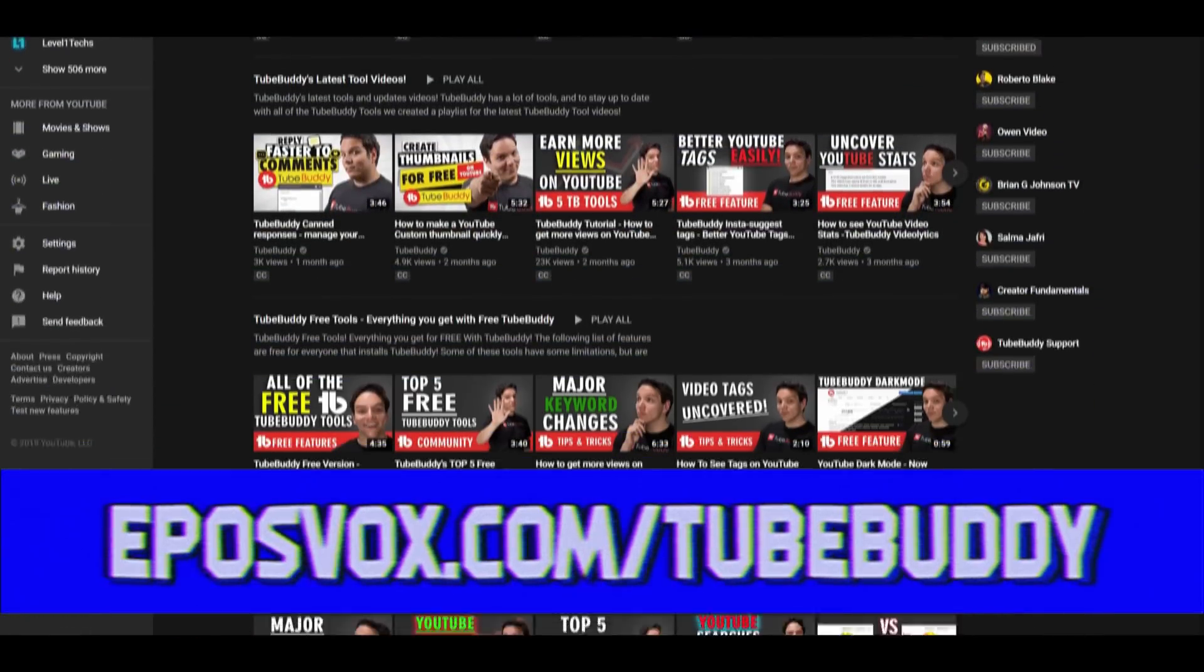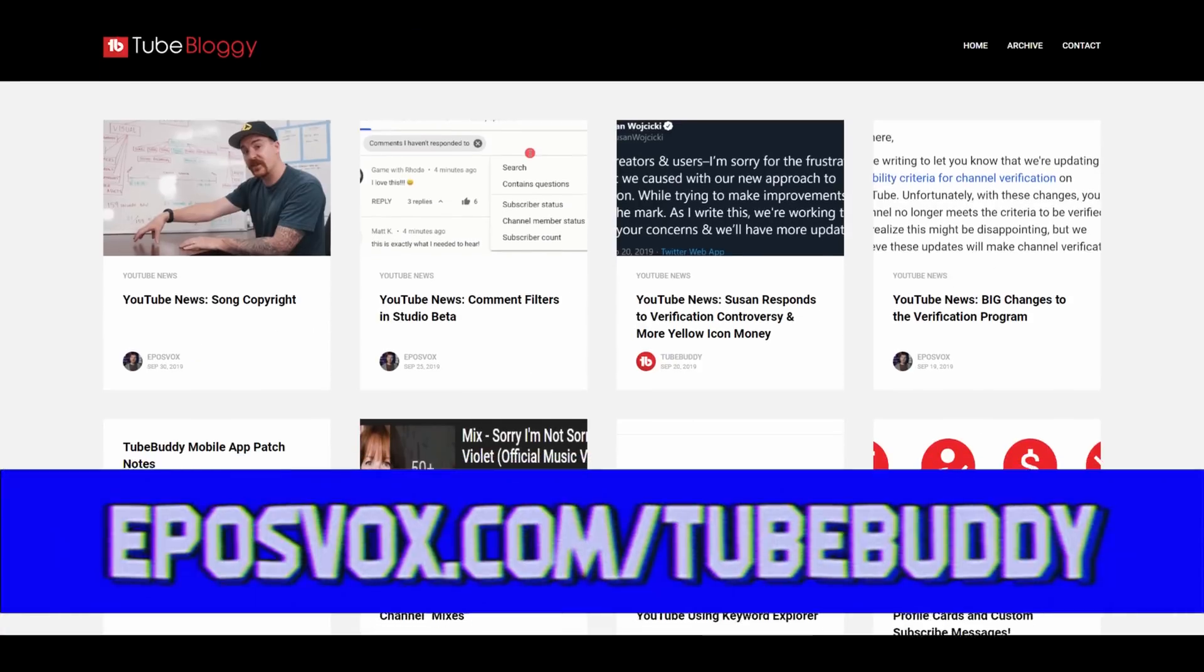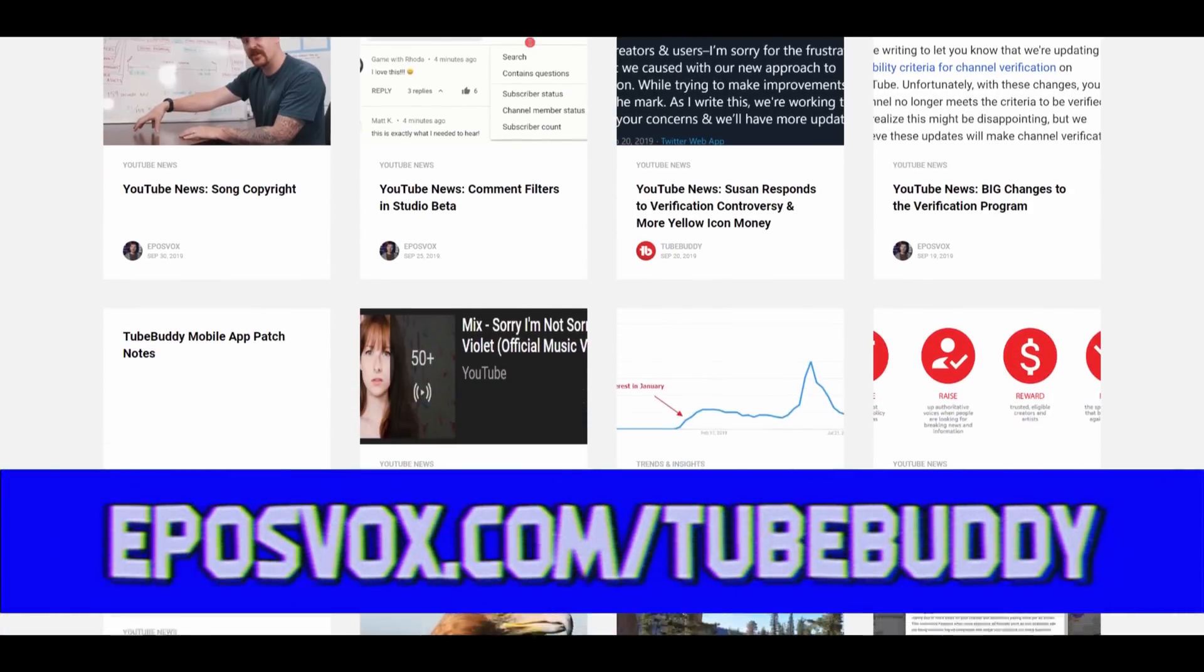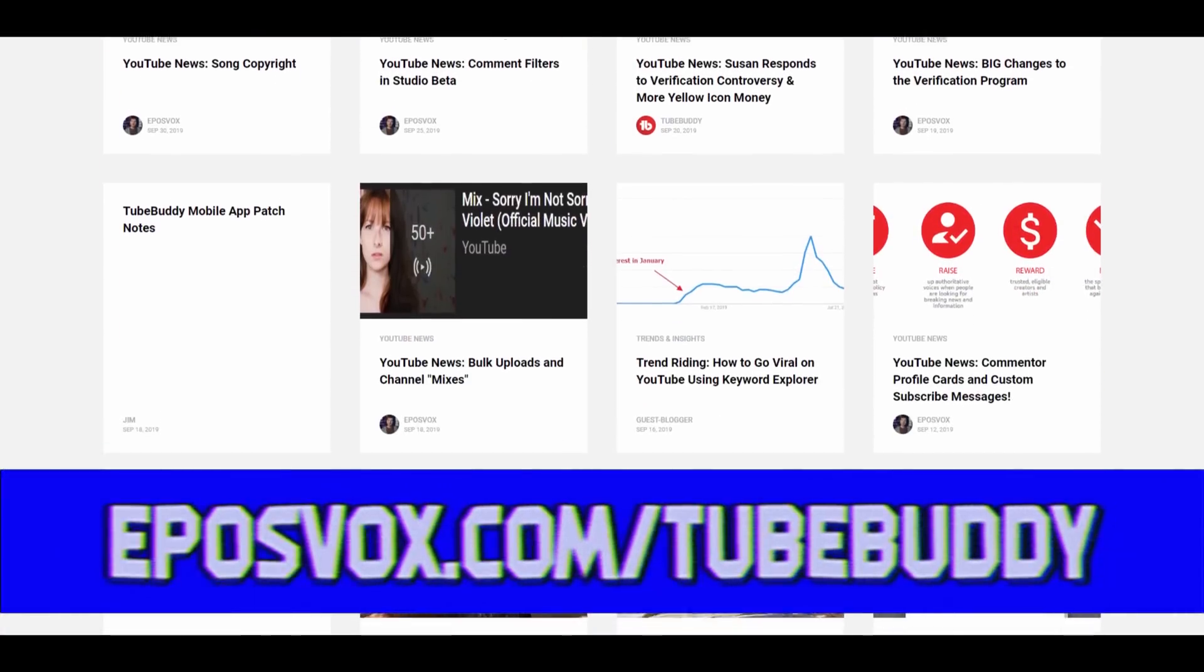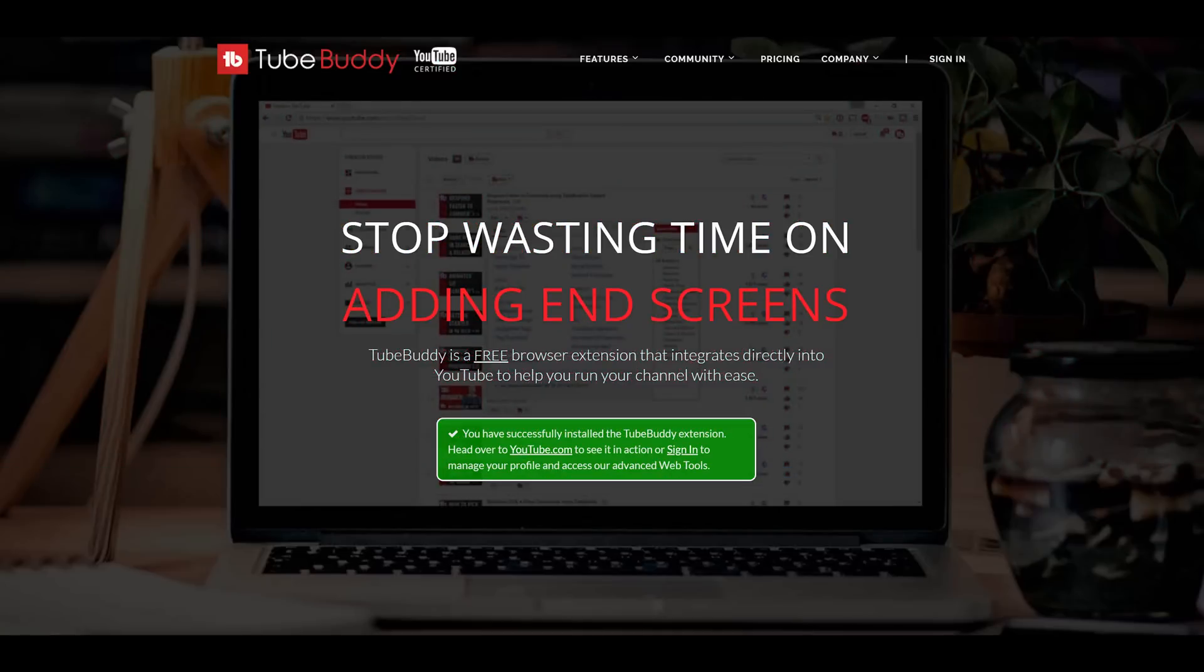They cover educational topics for YouTubers on their YouTube channel, and I cover YouTube news on their blog as well. That's eposvox.com slash TubeBuddy to download it for free, but do subscribe first.